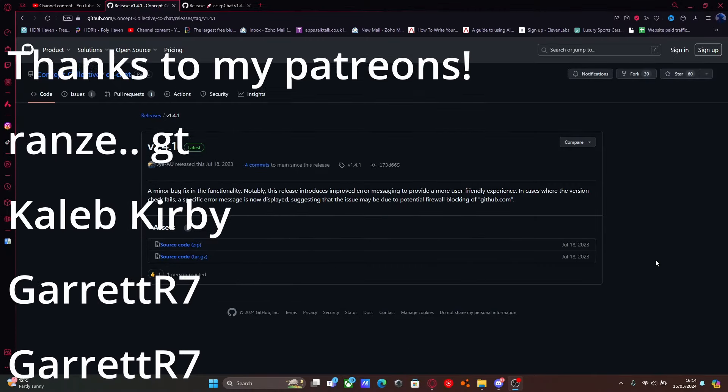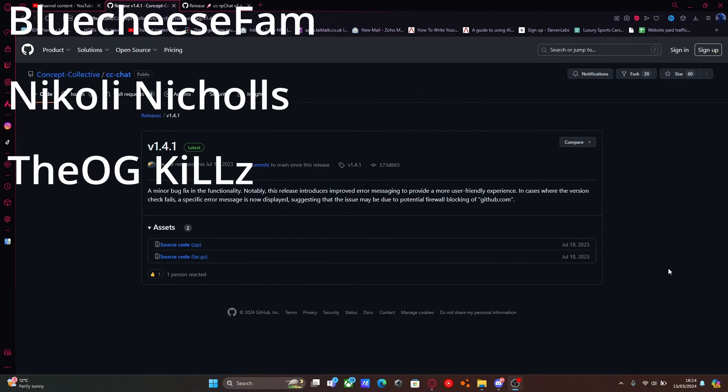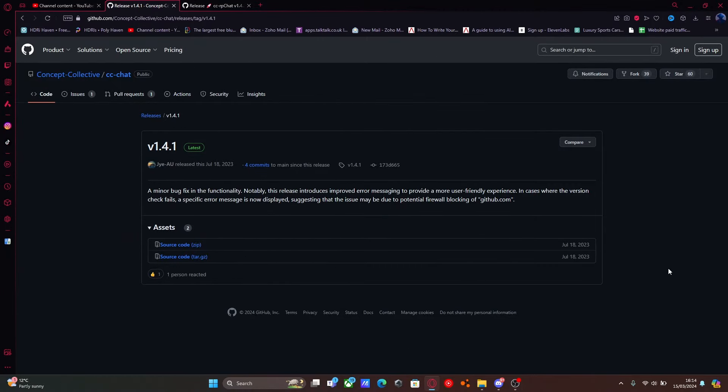Hello everyone, my name is Drupal and welcome back to another video. Today I'm showing you guys how to install a custom RP chat into your FiveM server.